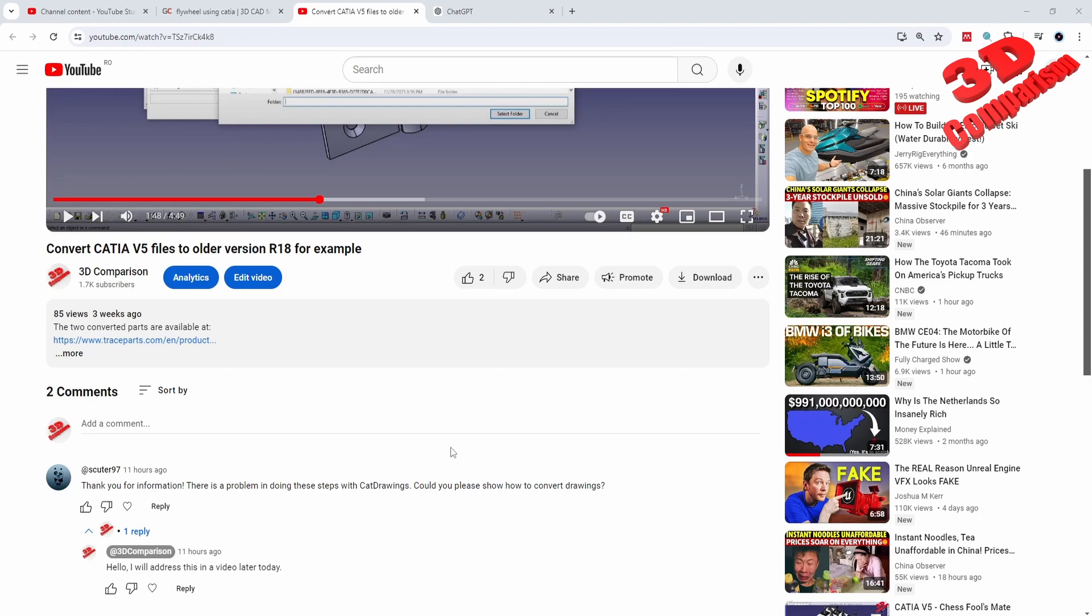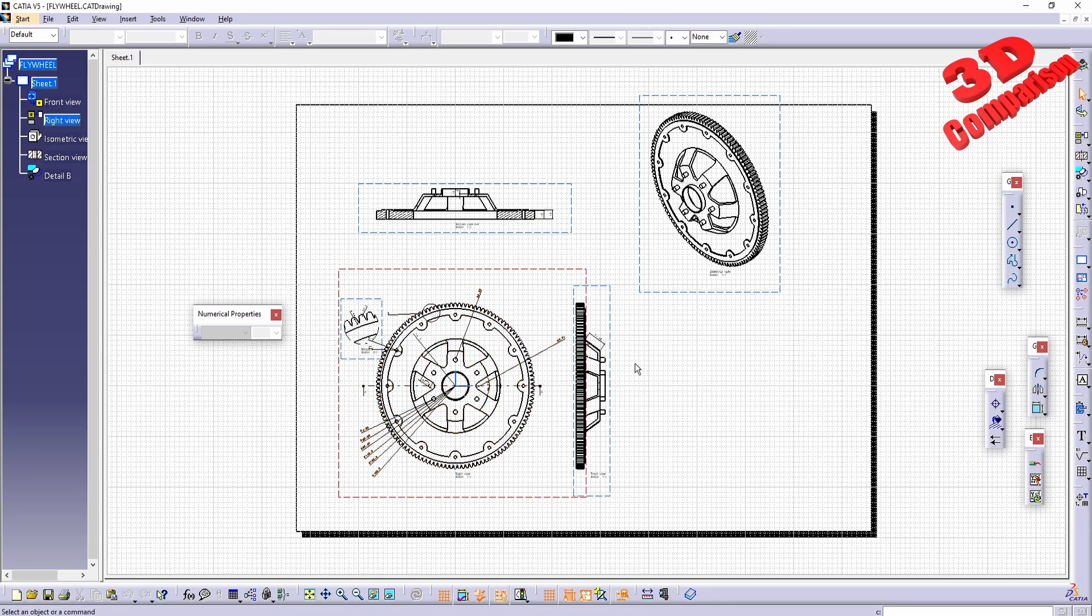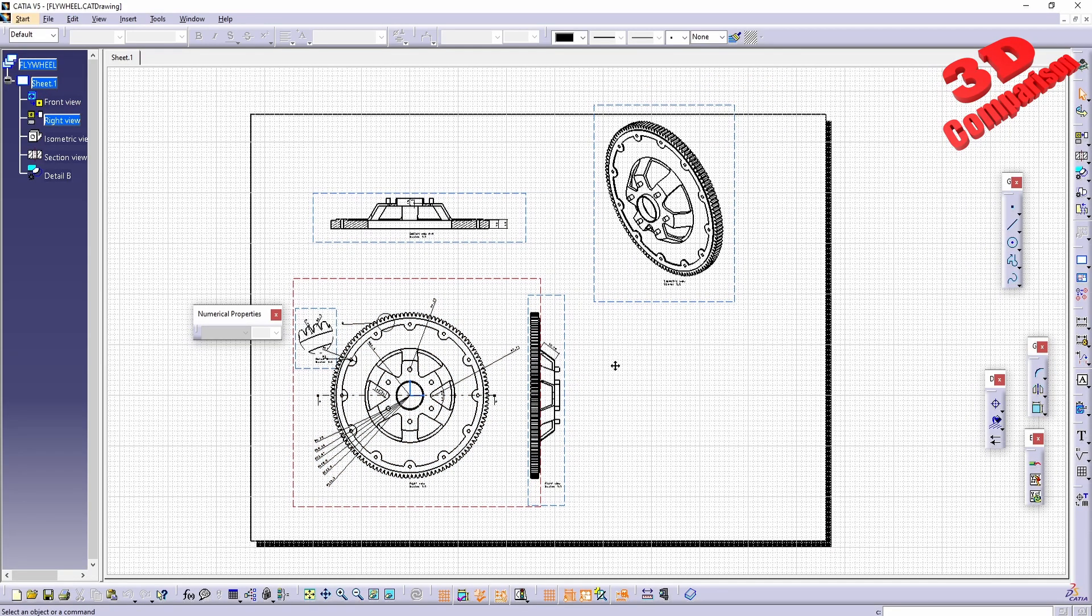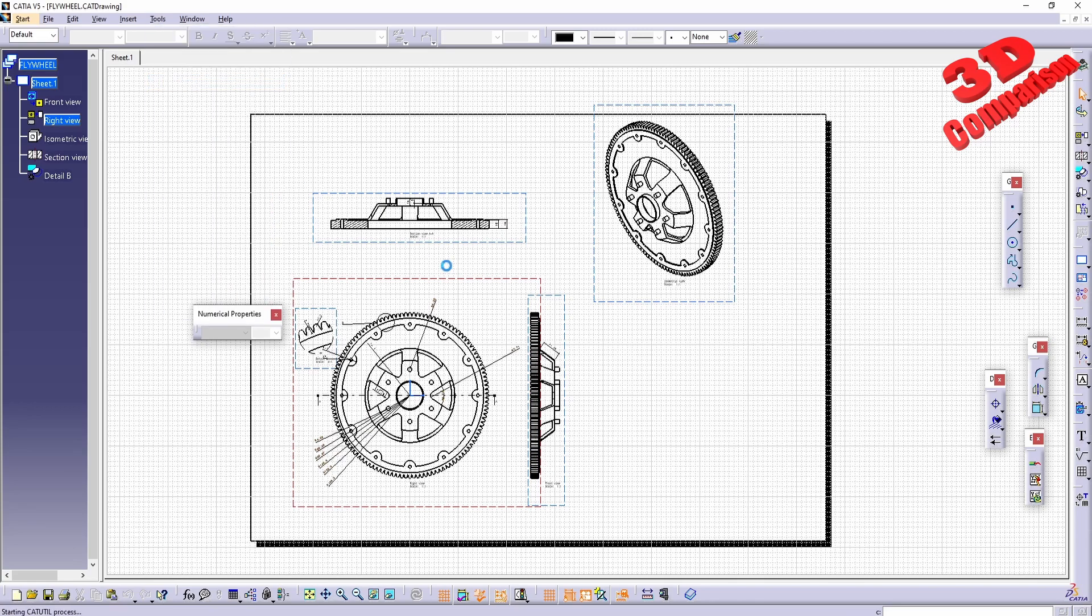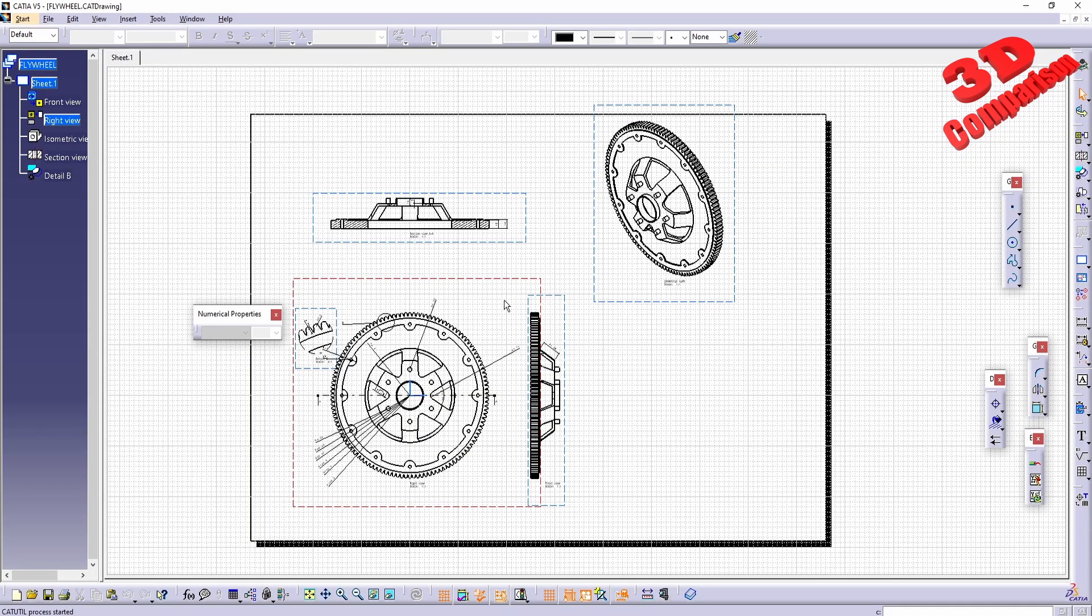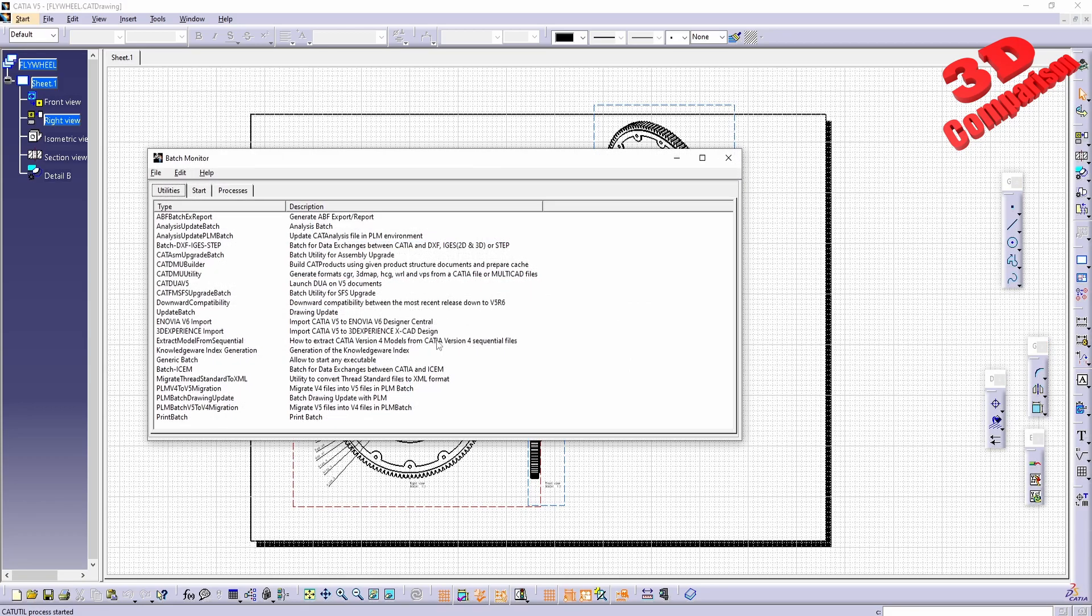When we want to convert some newer CATIA files to older versions, I have over here a 2D drawing of a flywheel. If I go to Tools, Utility, we're going to see that I have the possibility to go for the compatibility conversion, which will be downwards compatibility.